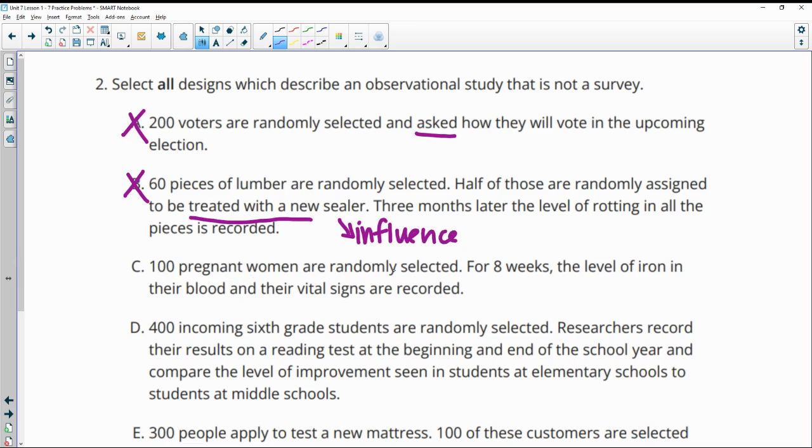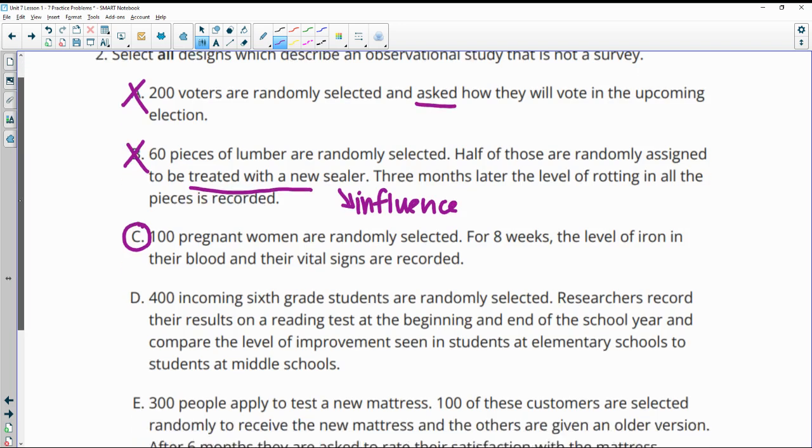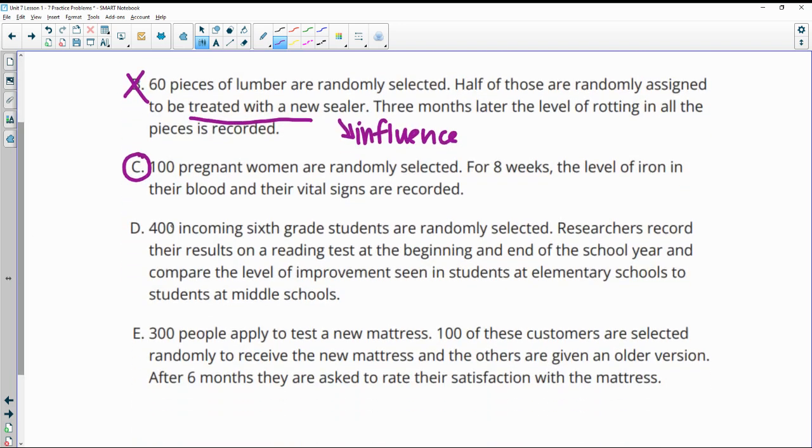100 pregnant women are randomly selected for eight weeks. The level of iron in their blood and their vital signs are recorded. This is observational. Nothing changing between the women. They're not being separated into different groups and looking at an influence and they're not being asked anything. Just recording their information.